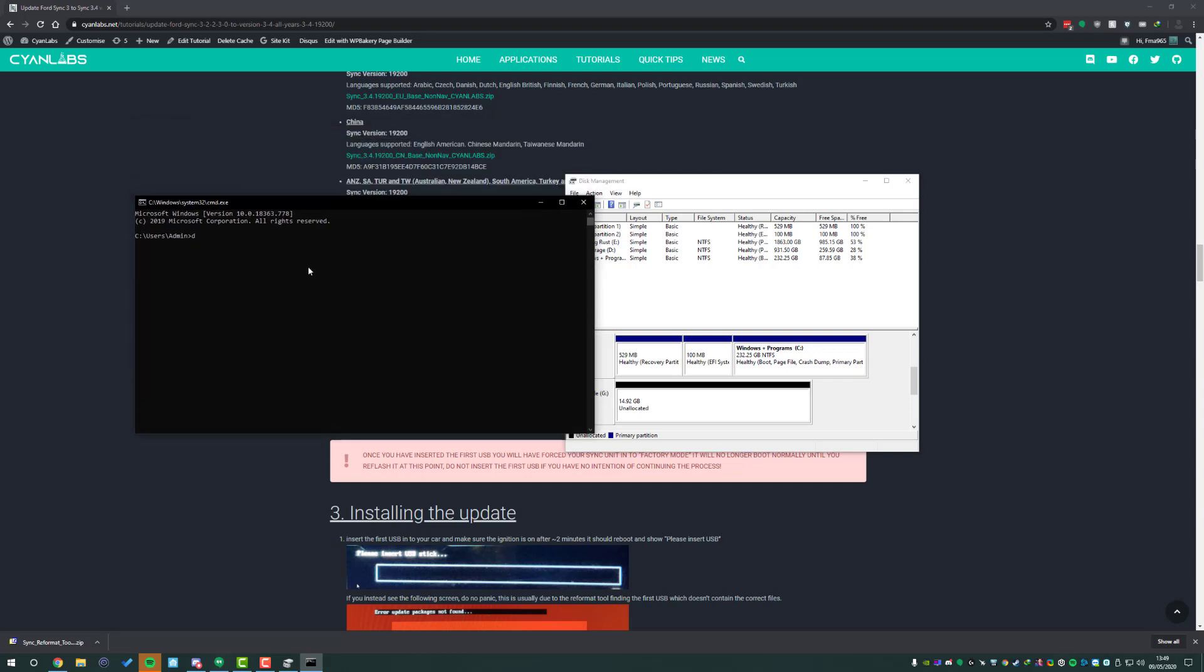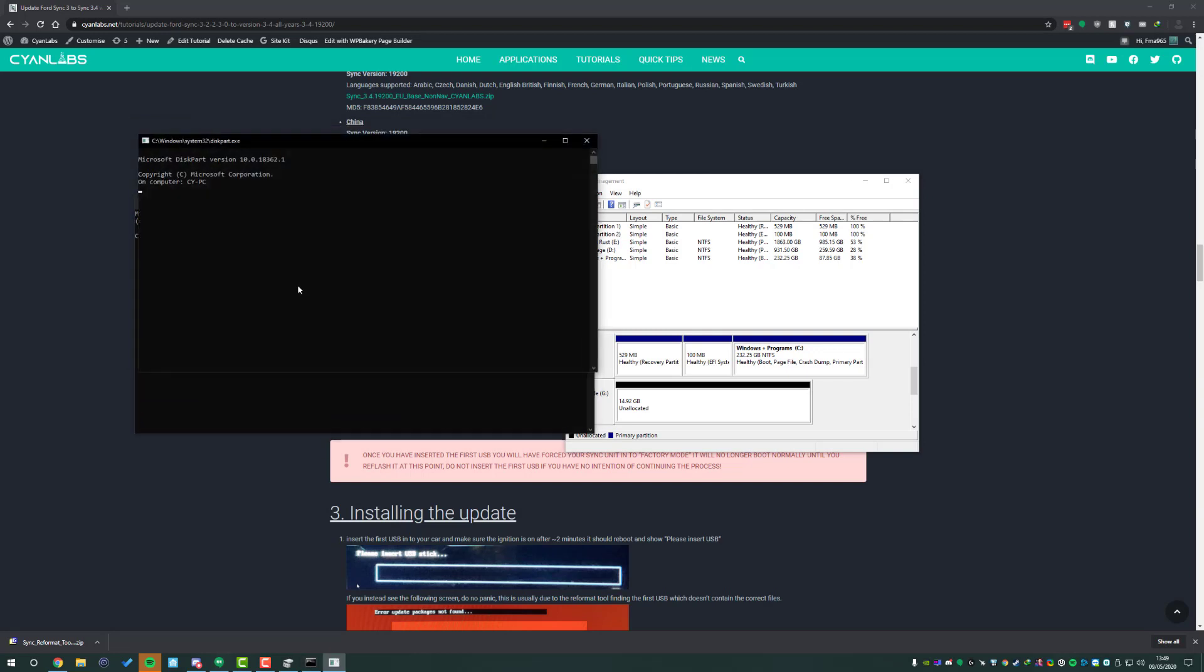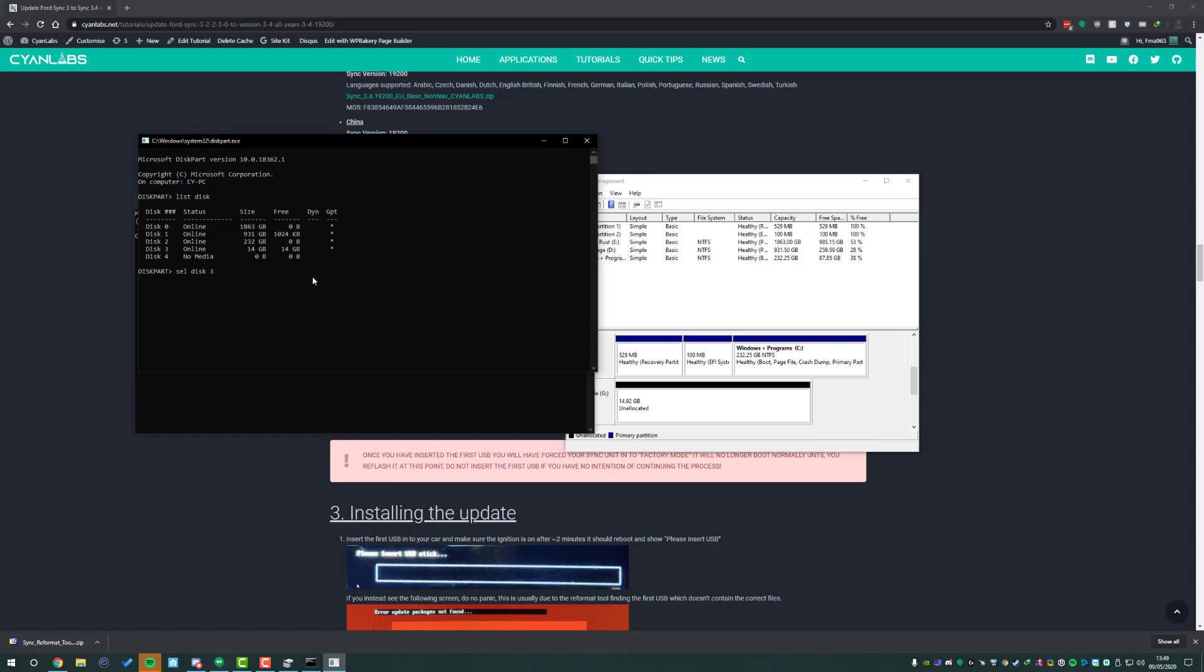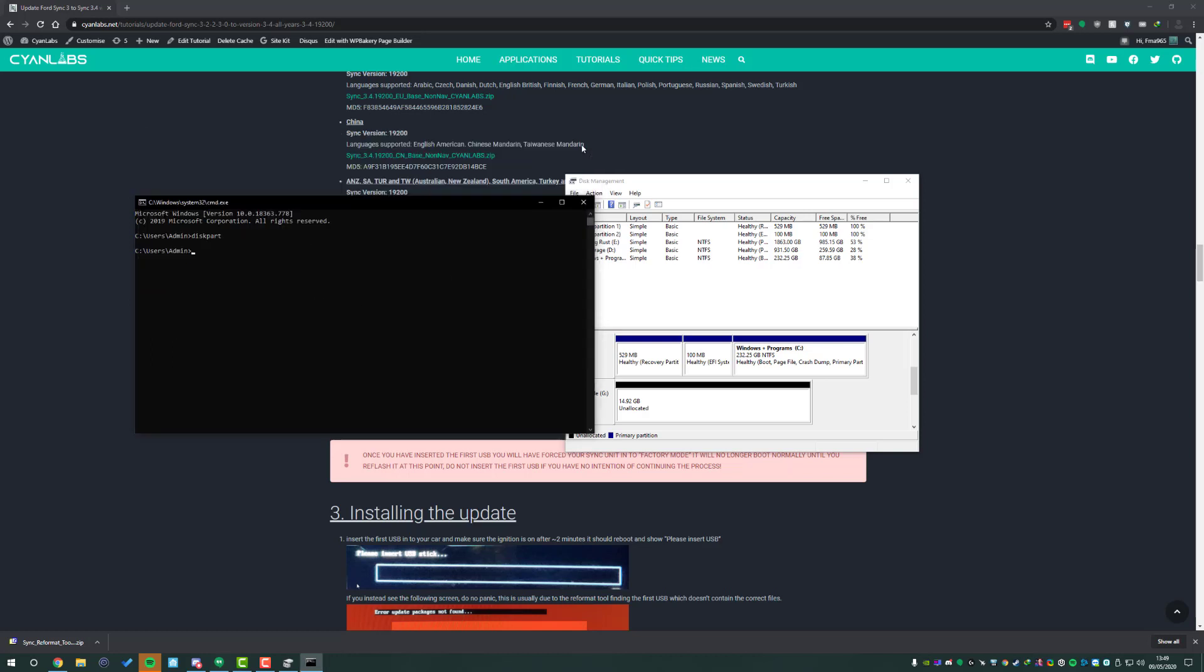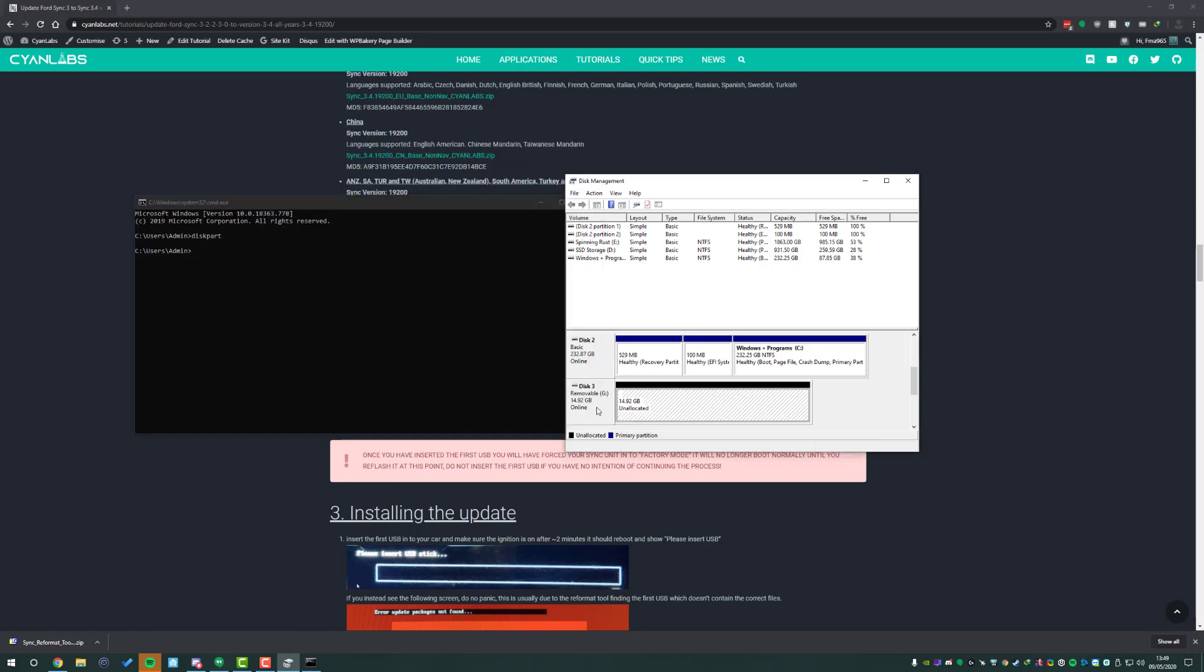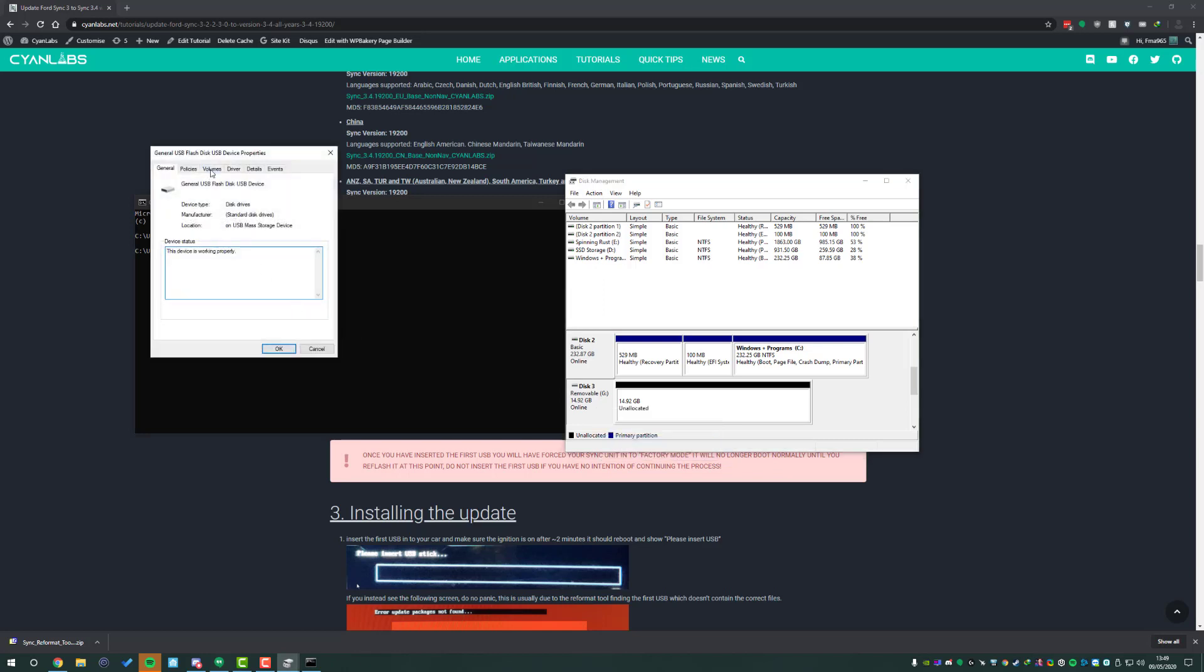Now if we go to Windows and R then type in CMD, type in diskpart, then list disk. For me I'm disk 3. Make sure you select the right one here. We can do select disk 3 and then simply convert MBR. Once that's done we can go back here, go to properties, go to volume and you can see it's now master boot record which is exactly what we want.